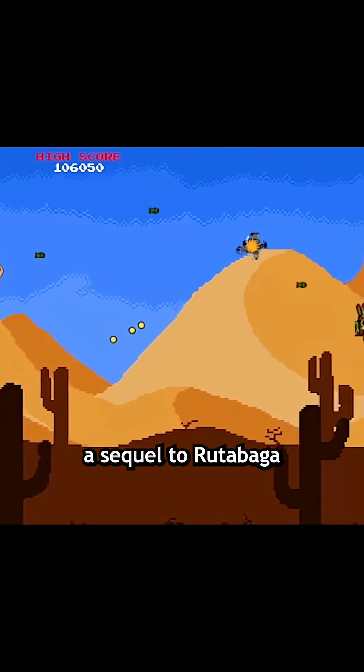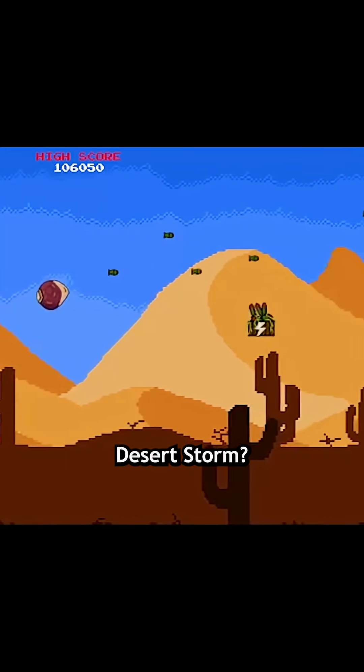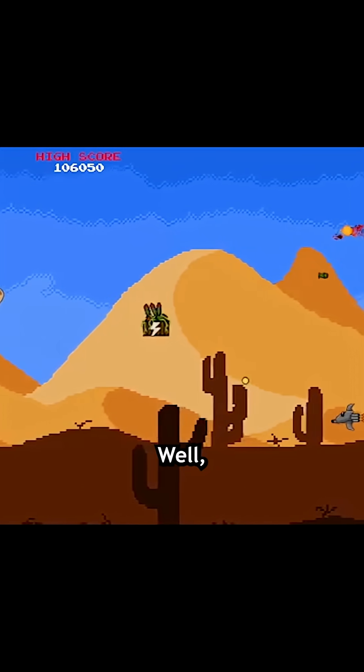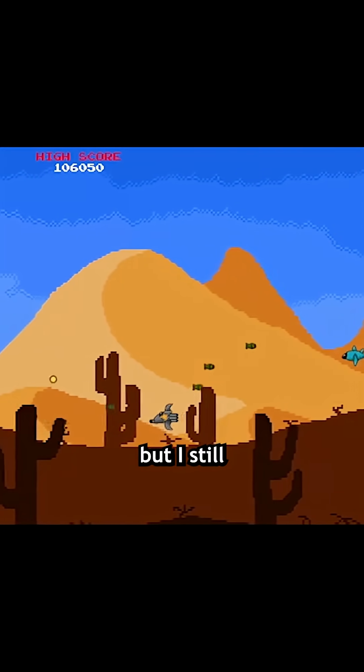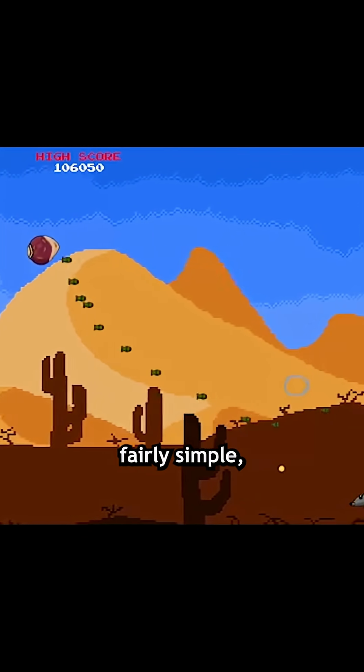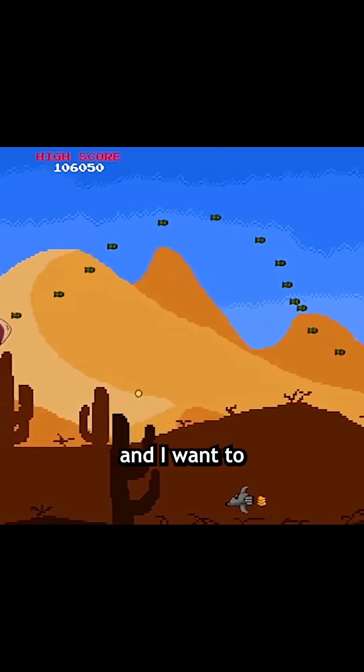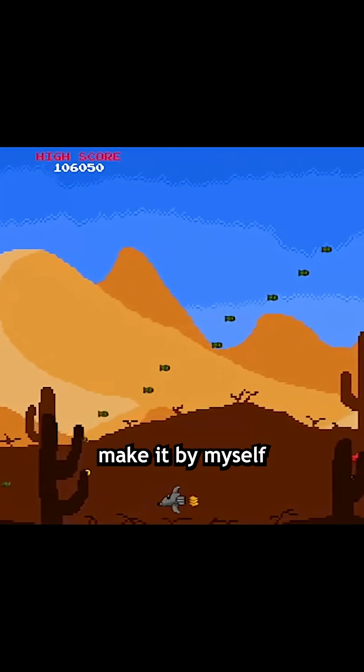What if I were to start making a sequel to Rudabaga Desert Storm? I don't just want a basic shoot-em-up again, but I still want something fairly simple, and I want to make it by myself.